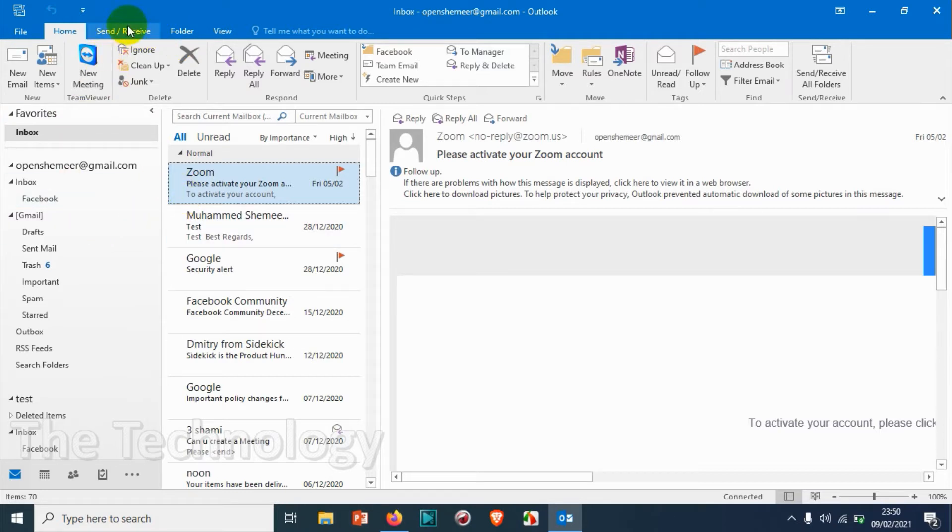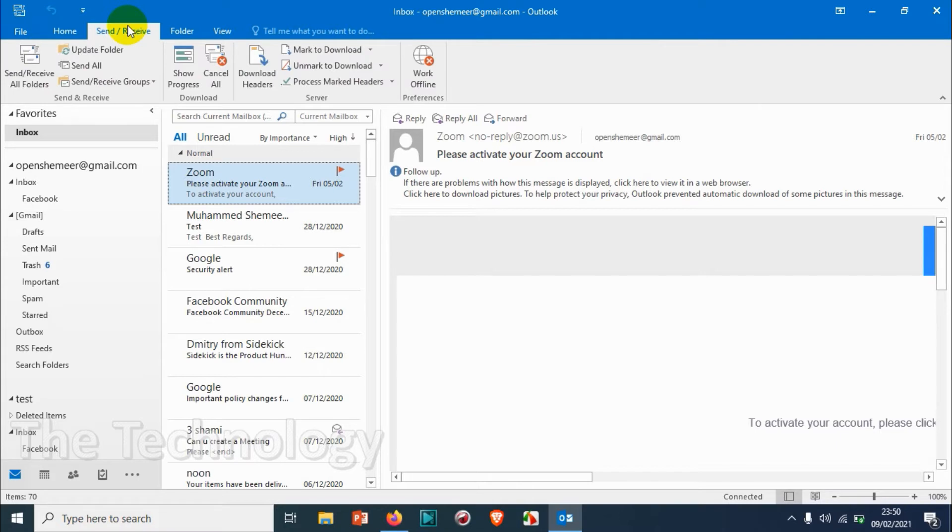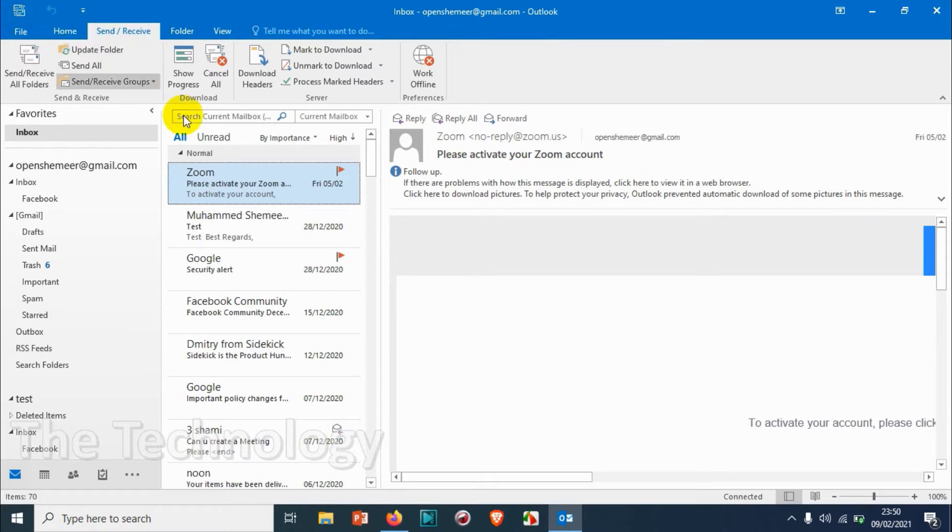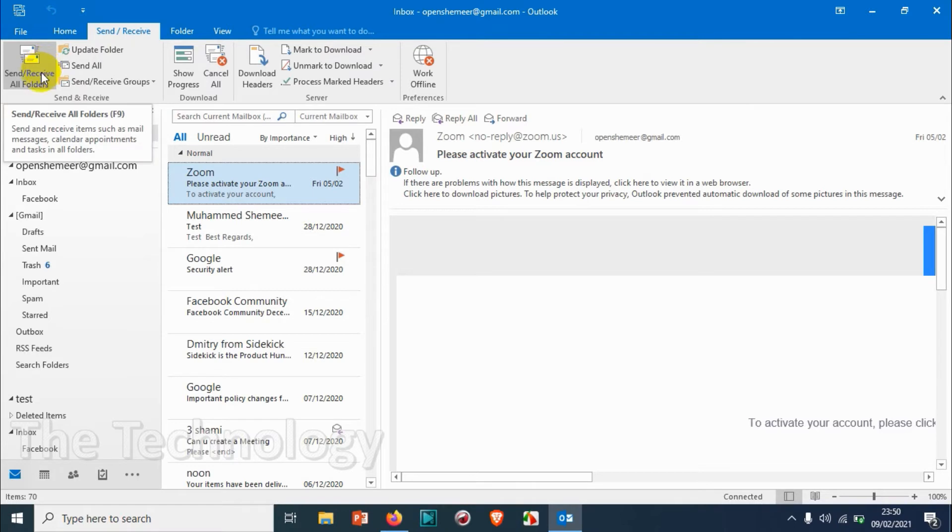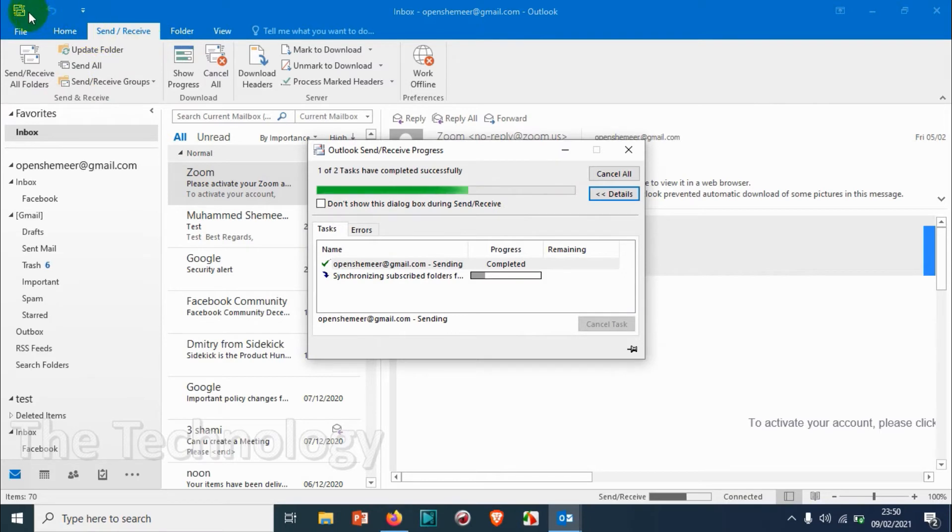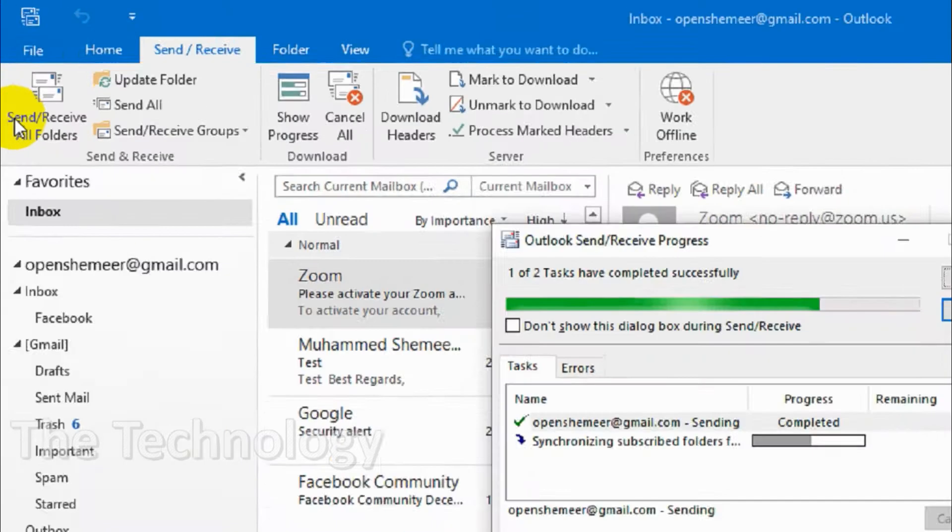If you just click on Send and Receive, you can click here or you can directly click over here Send Receive All Folders. Otherwise you will have to click Send Receive All Folders under the Send Receive option. These two options are the same and doing the same function.